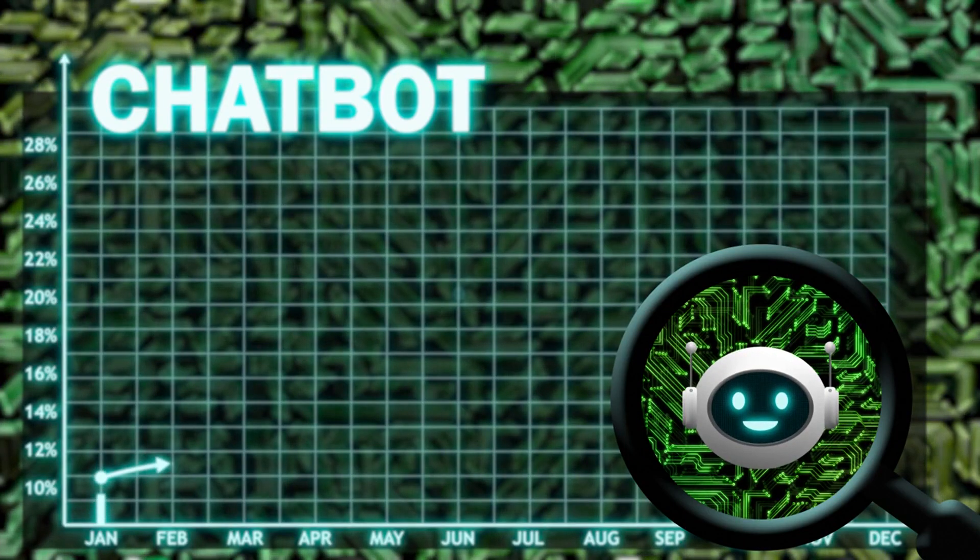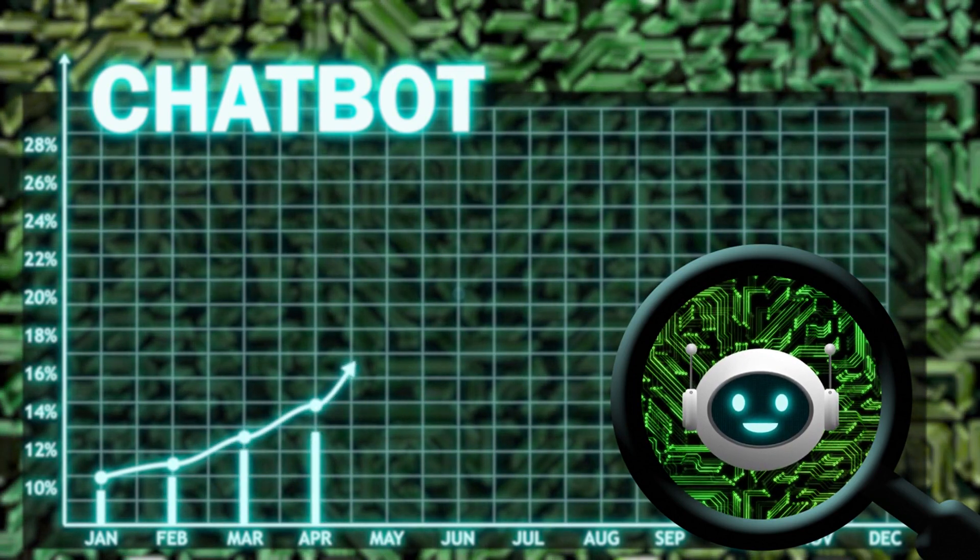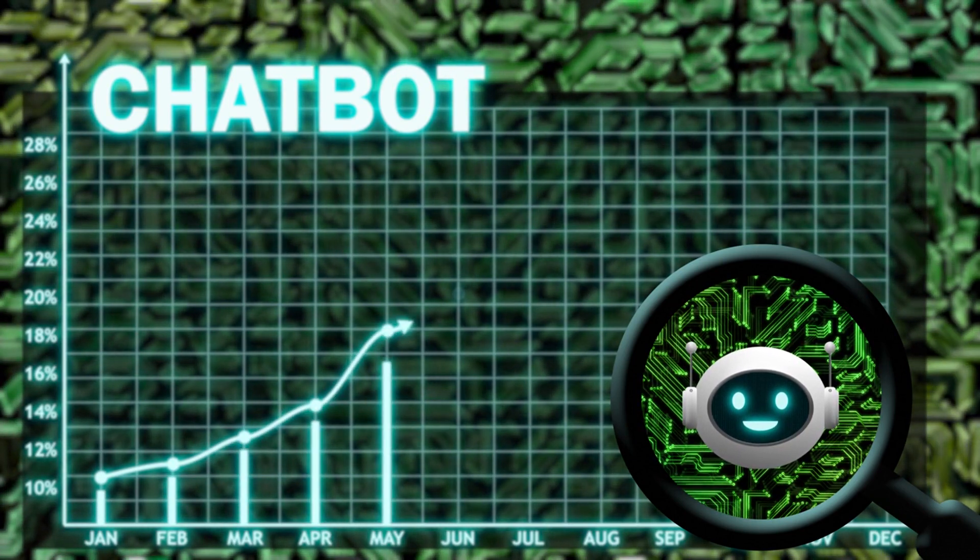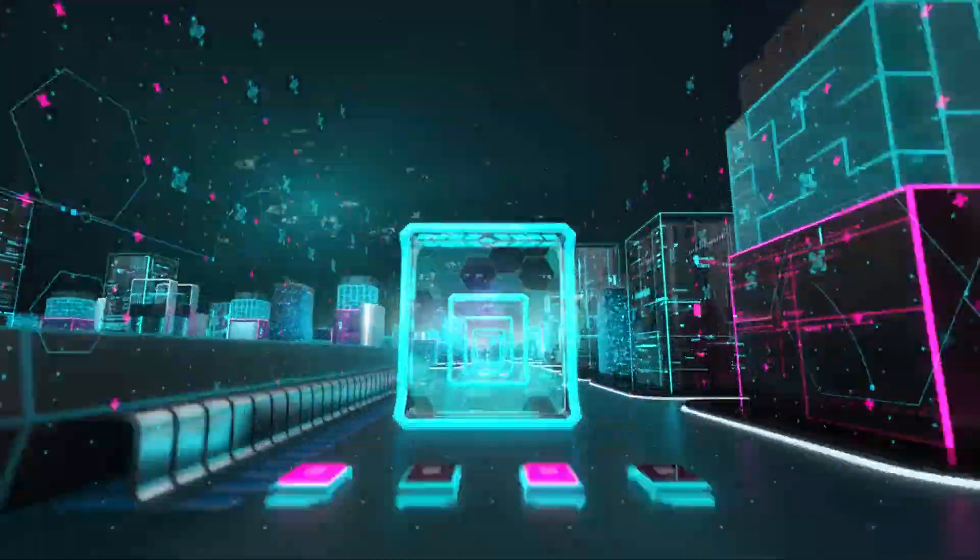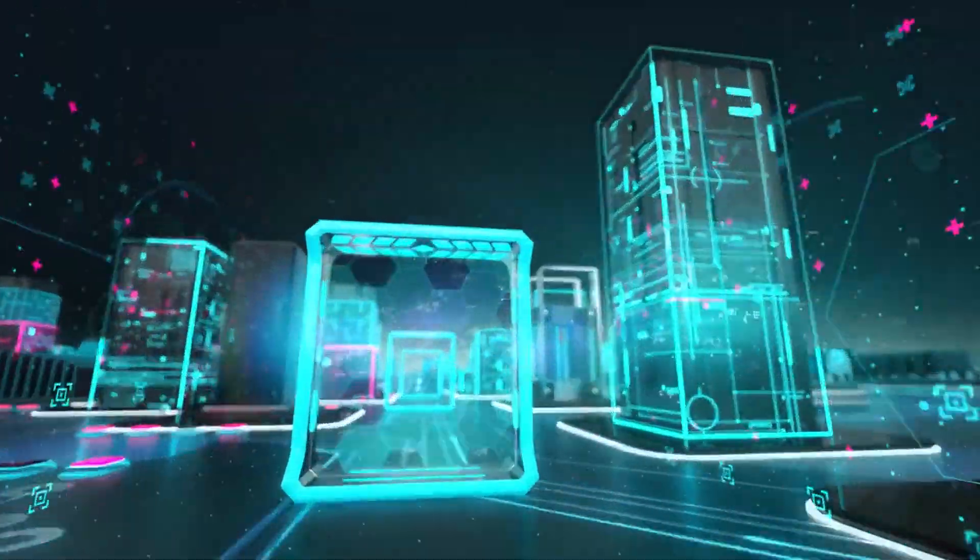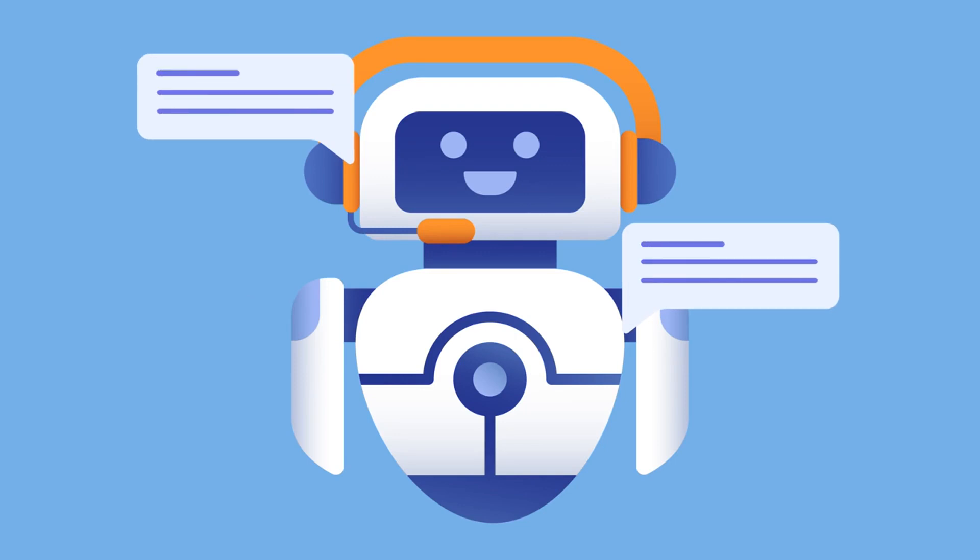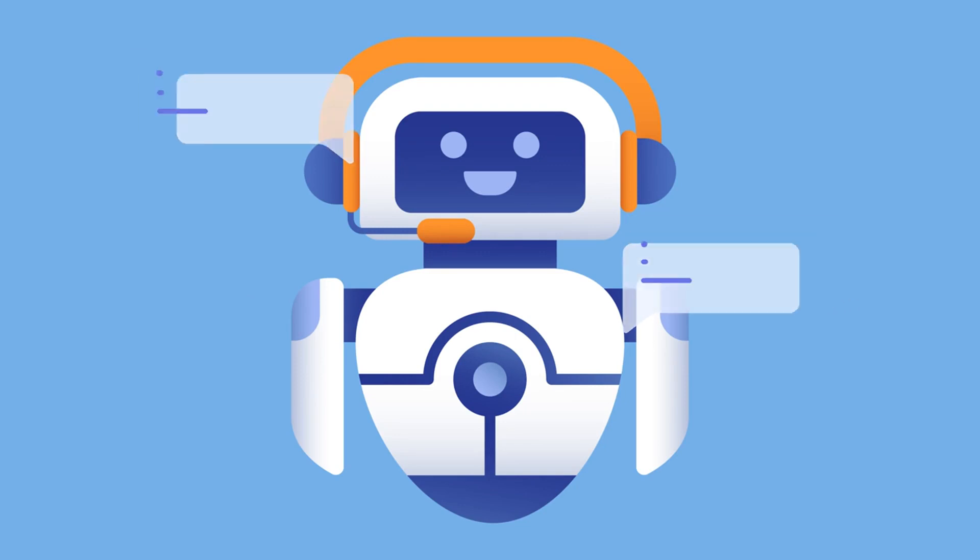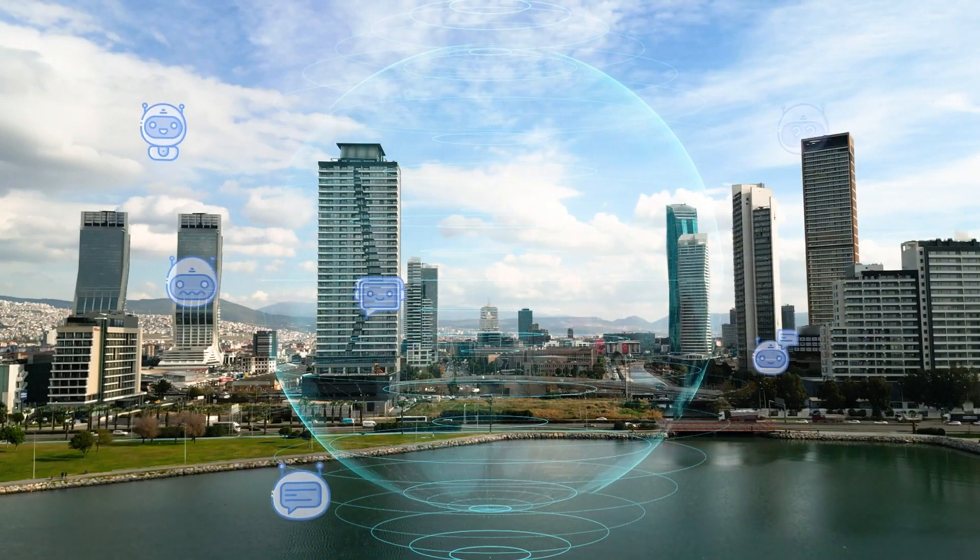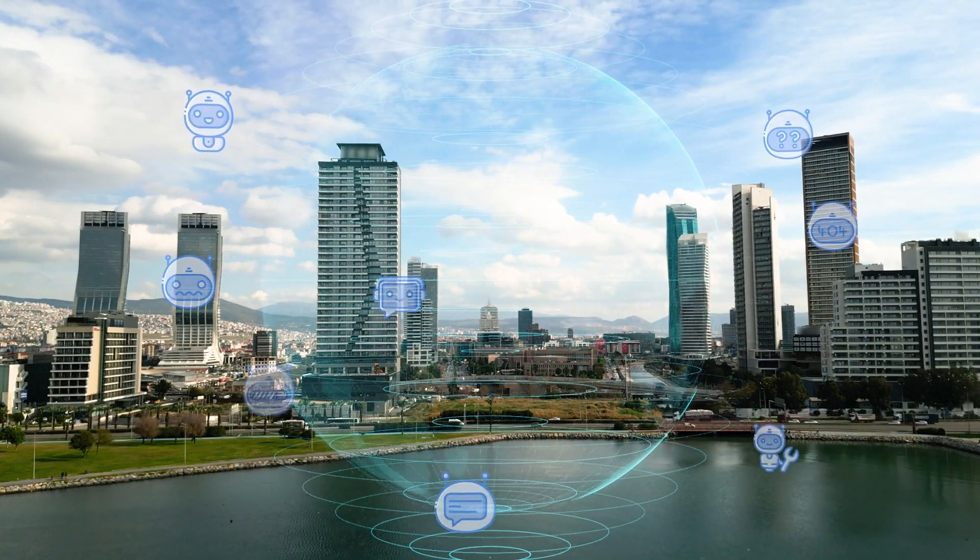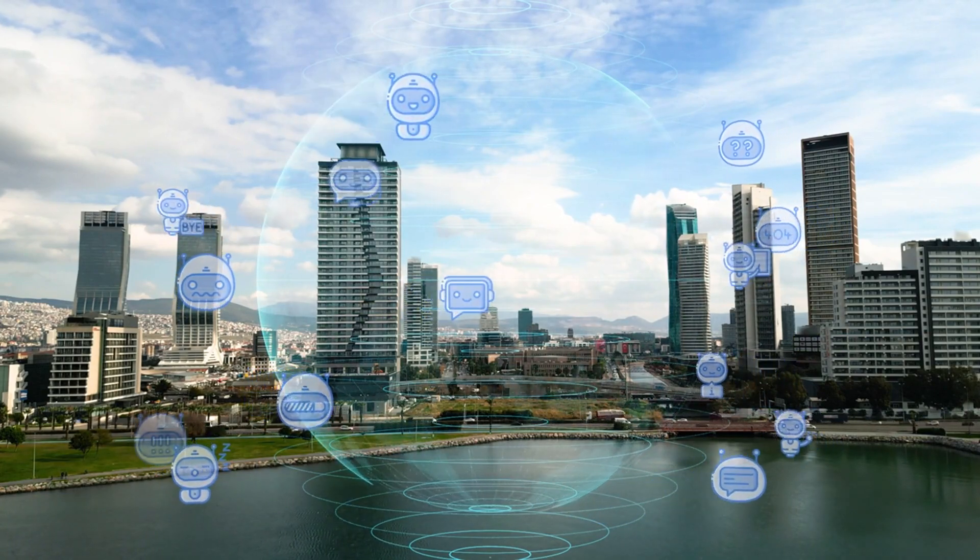The global chatbot market is projected to reach $9.4 billion by 2024. Businesses are increasingly adopting chatbots to improve customer service and reduce costs. Offering tailored solutions for small businesses can be a niche market. Many small businesses want to enhance their customer service but lack the resources for large-scale AI systems. Chatbots are not just a trend. They are becoming a staple in customer service, writes John Smith in AI and Business. They offer a way to provide consistent, high-quality service without breaking the bank.